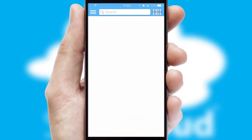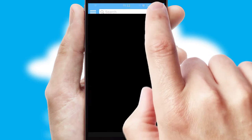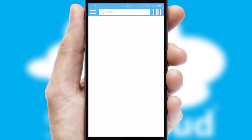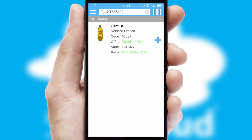Products can also be easily located and ordered by scanning any type of barcode or QR code.